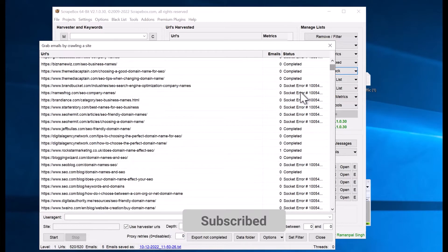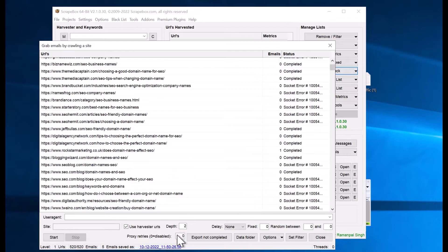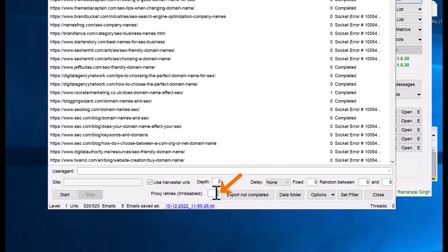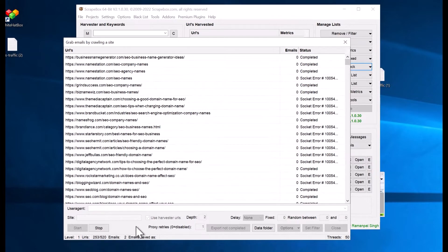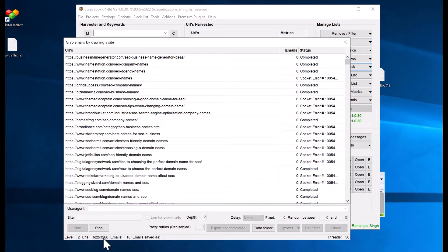You may see some socket errors like 'connection reset'. You can handle this by adjusting the proxy retries setting — change it from zero to one so it will retry on each failed proxy. Restart by clicking Start again. It will retry on failed connections. As you can see, emails are being added — around 14 so far. We have selected Depth 2, which means after crawling a URL it also follows all internal links within that page.